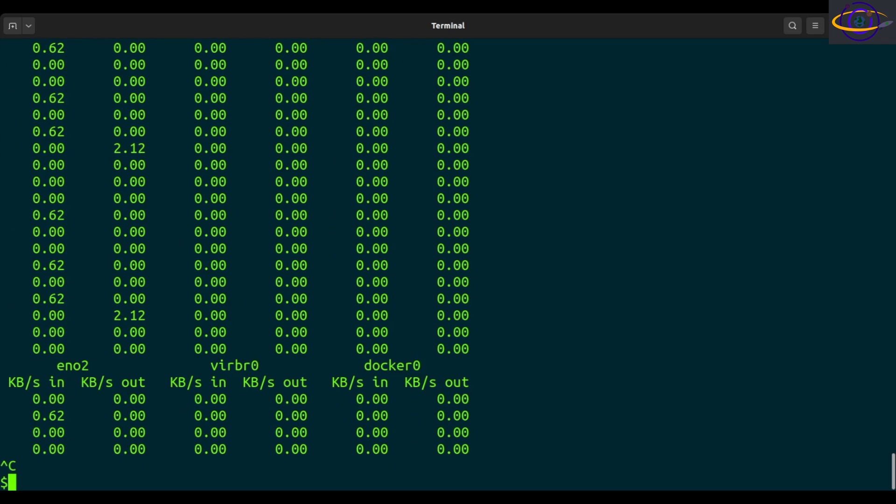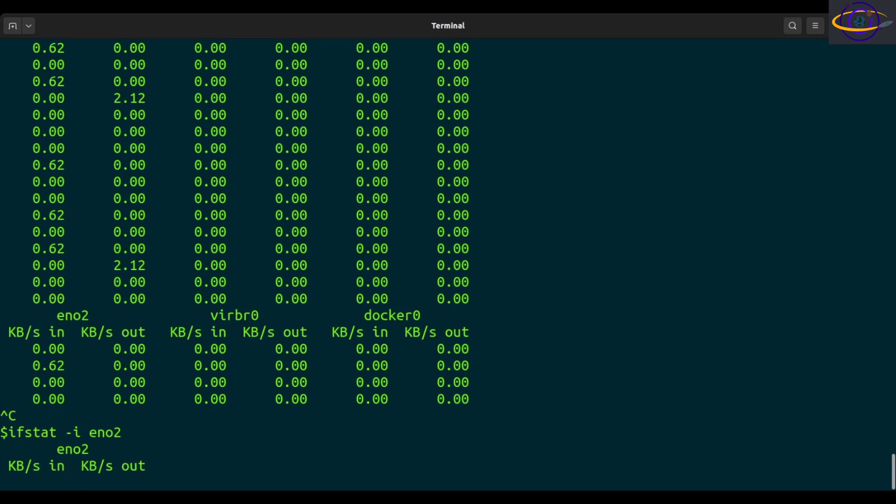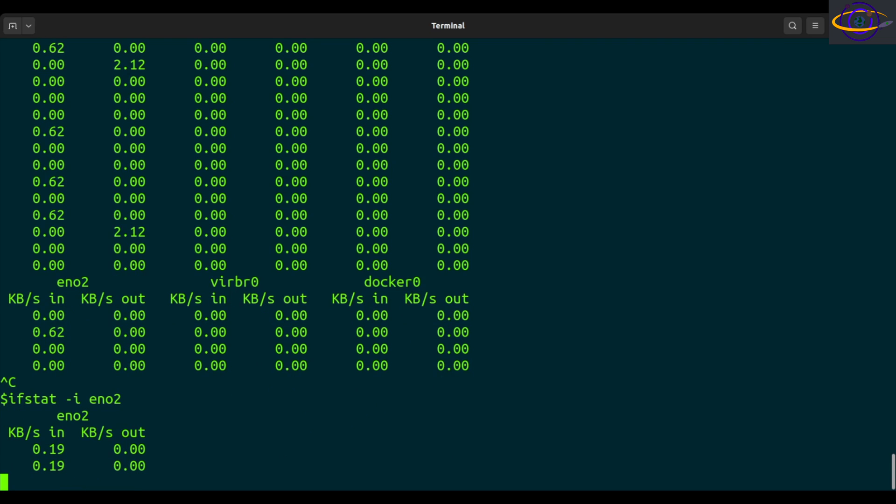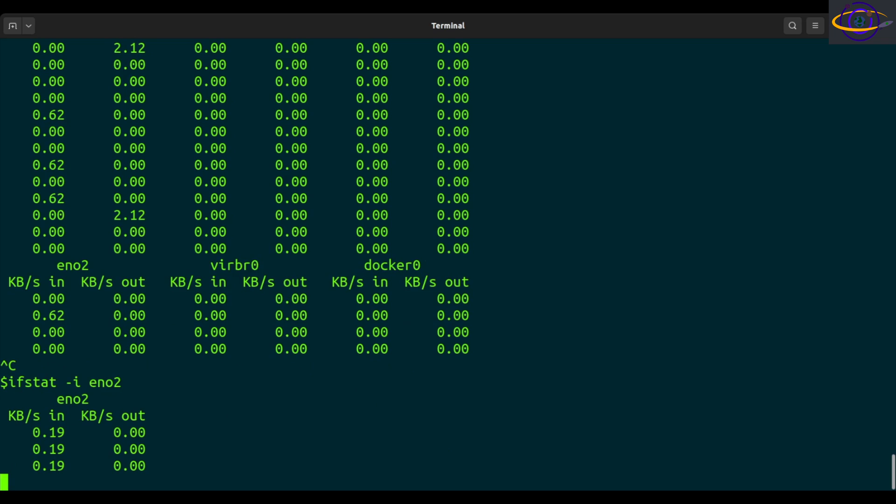Anyways, that is, so there's that. Then what else did I want to show you? So you can also specify a dash I, E-N-O-2. You can specify a specific interface and only show information for that interface and not the other ones.